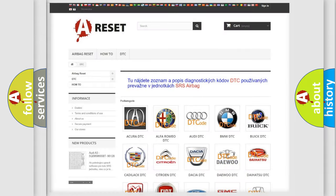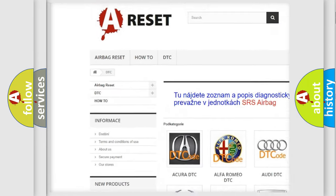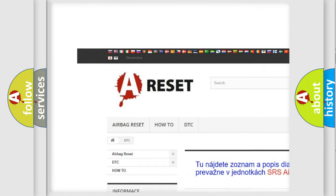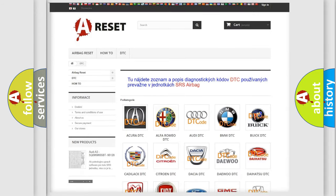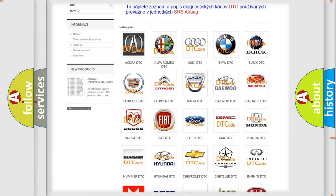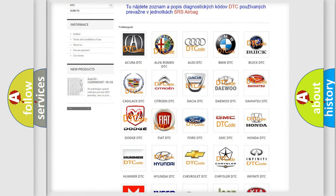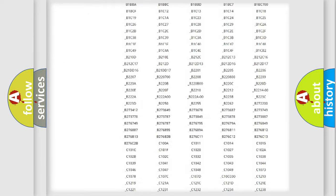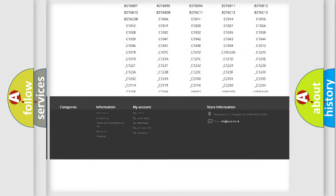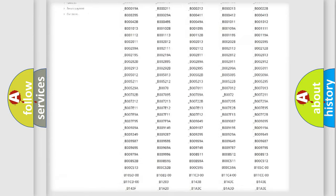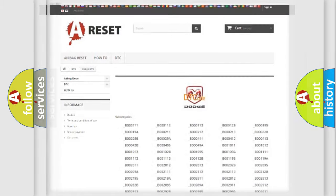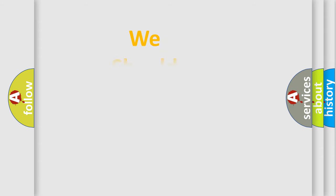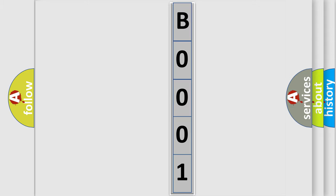Our website airbagreset.sk produces useful videos for you. You do not have to go through the OBD2 protocol anymore to know how to troubleshoot any car breakdown. You will find all the diagnostic codes that can be diagnosed in Dodge vehicles, and many other useful things. The following demonstration will help you look into the world of software for car control units.